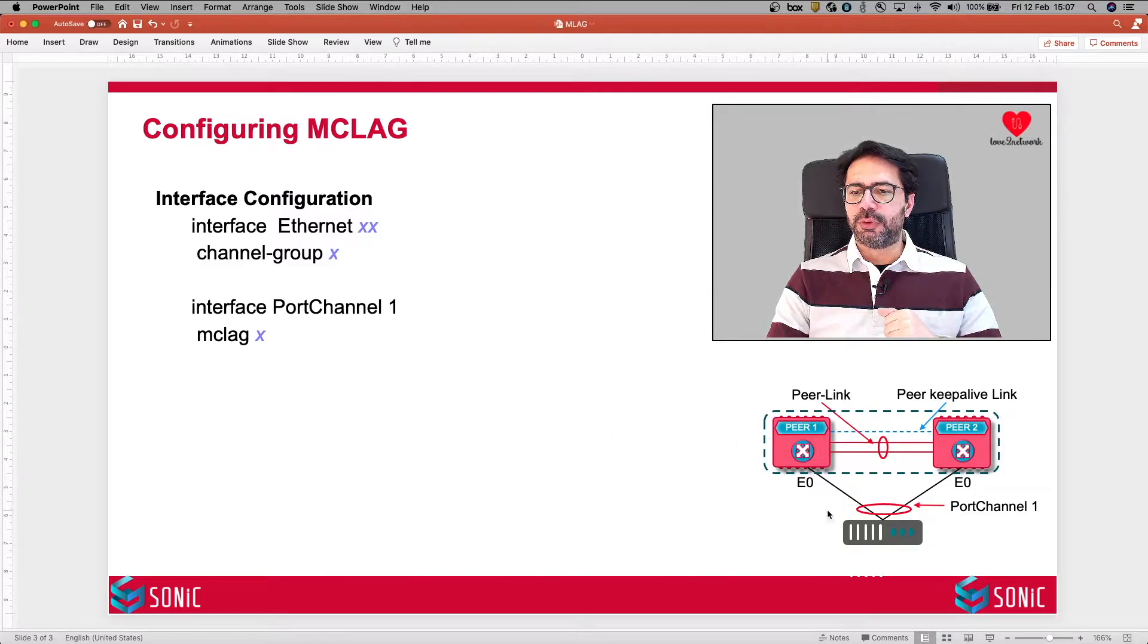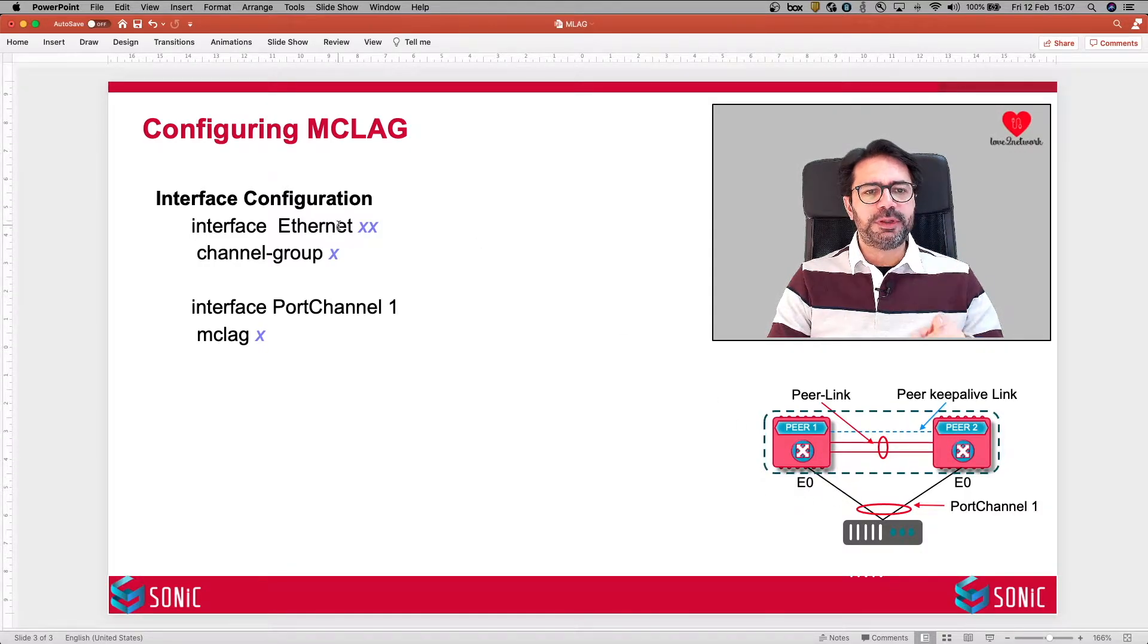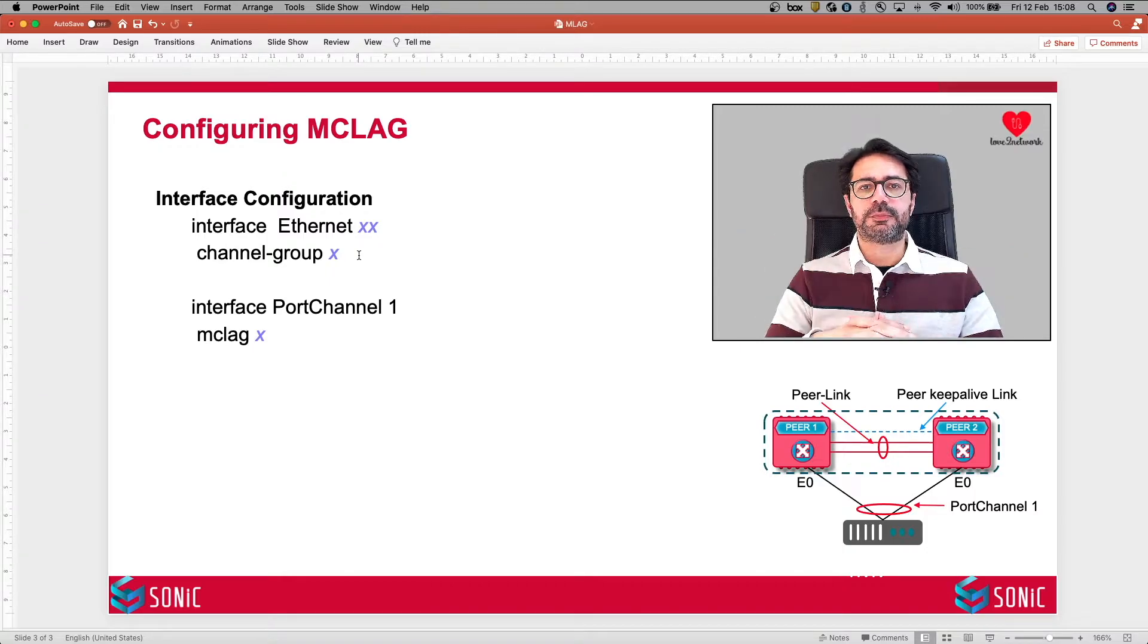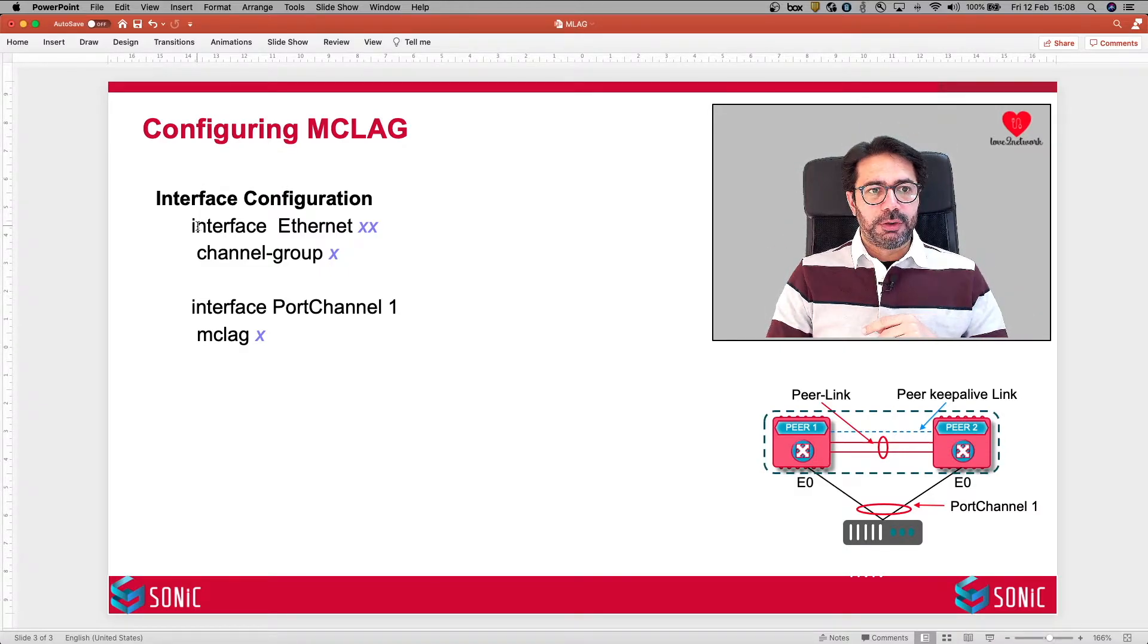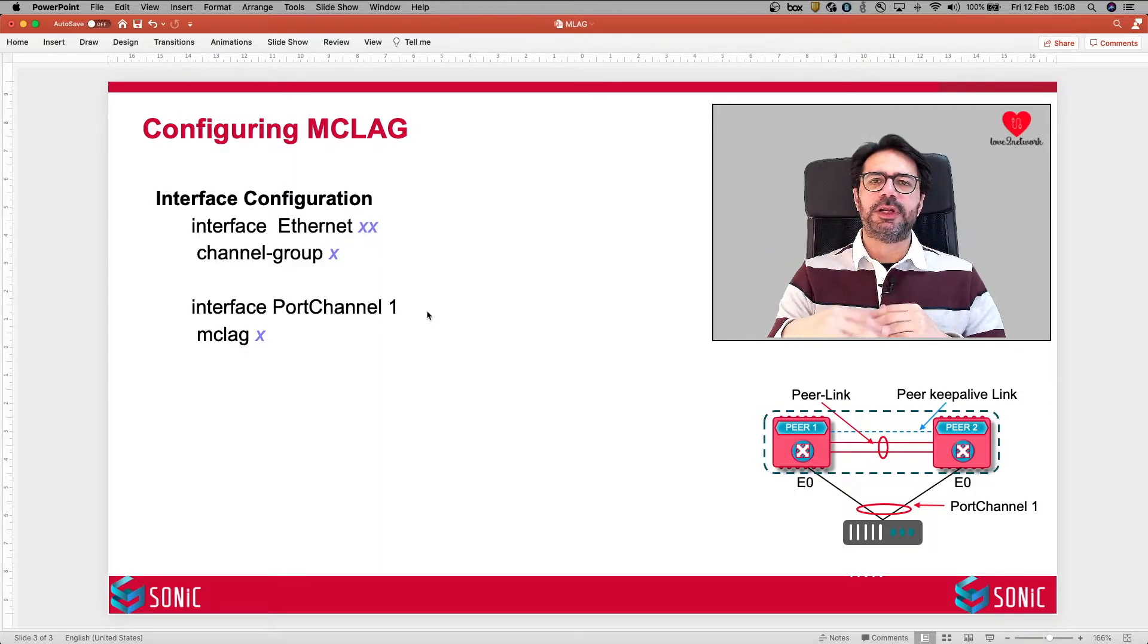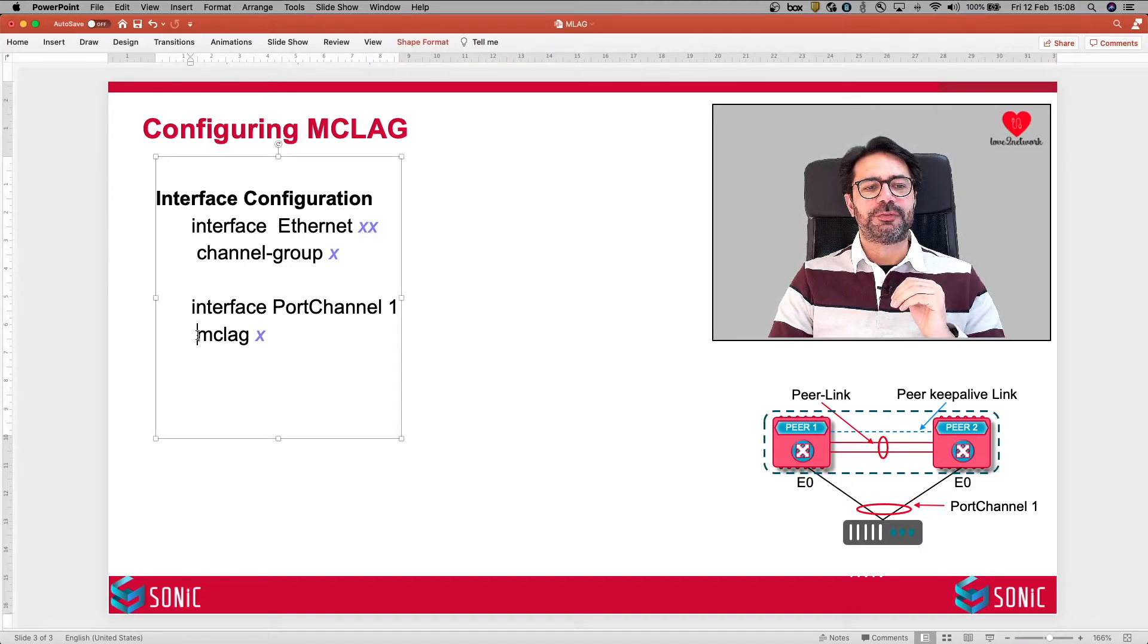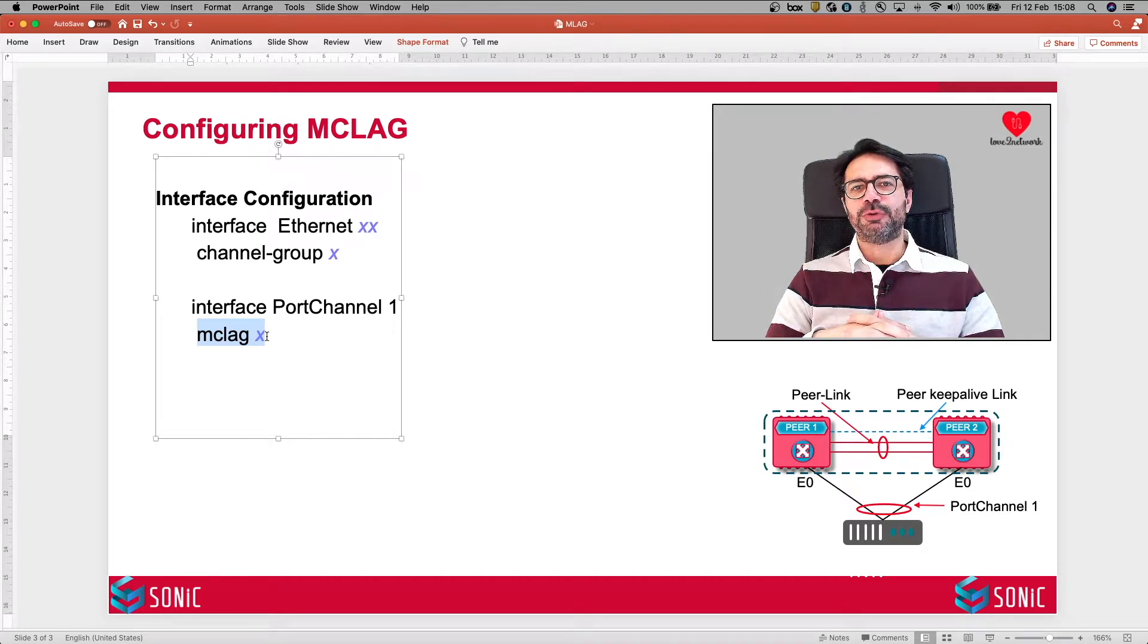For example, we want to create this port channel 1 between the server and these two MCLAG peer switches. We go in the interface Ethernet 0 mode and we issue the command channel group. In this case, we are making channel group 1. Remember, you can only configure a dynamic port channel as MCLAG, not static. Now you go in the interface port channel mode. And here you may have other configuration like your trunking configuration, VLAN configuration. But the only configuration you need for MCLAG is this MCLAG and the domain number. That's all the configuration you need to enable MCLAG on your SONiC switches.